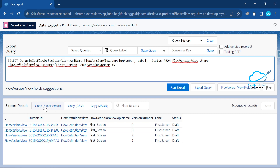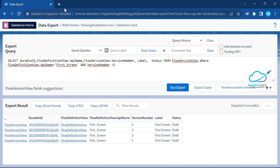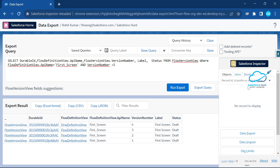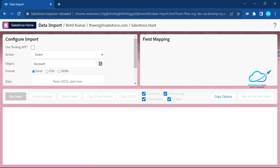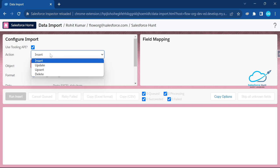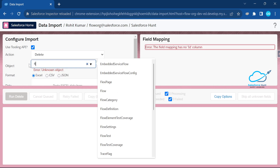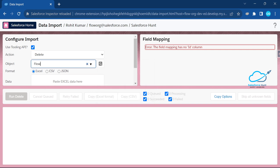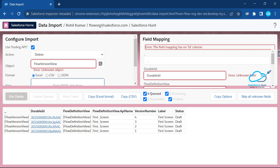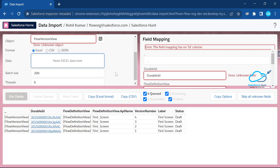To delete them, simply copy the data in Excel format, then open 'Data Import' under Data. In the Data Import tool, make sure to check 'Use Tooling API' — otherwise you won't see the Flow object option. Select 'Flow', then paste your data into the import tool.